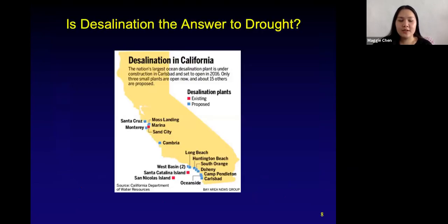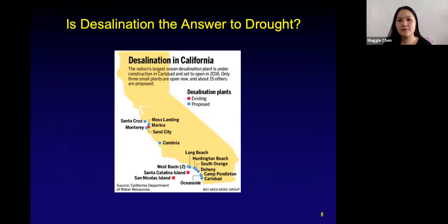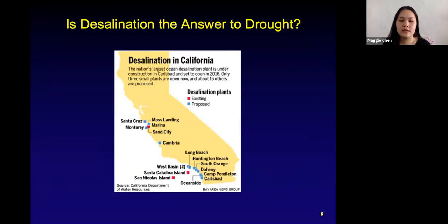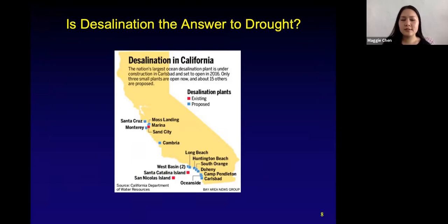Now that we saw desalination, is desalination the answer to drought? If we can take out pure water from seawater or salty water, why don't we just do that and give it to people who need it? There are actually plans for desalination plants in California, and there is a desalination plant that exists in San Diego. But why wouldn't we want to use this desalination process to get our water?